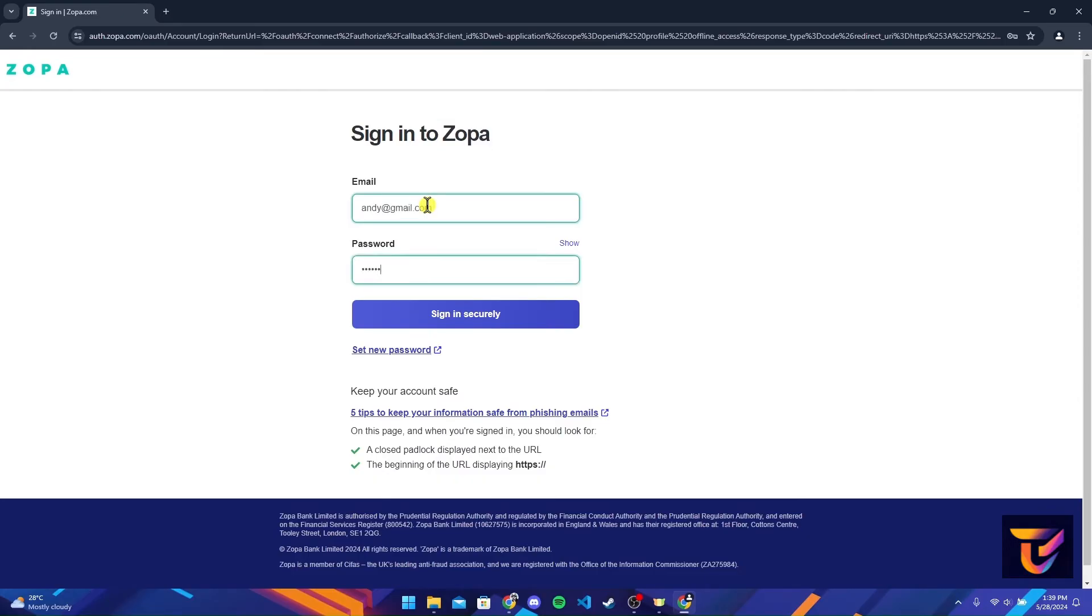And password here. You can click on this show link to ensure that you have typed a password correctly.